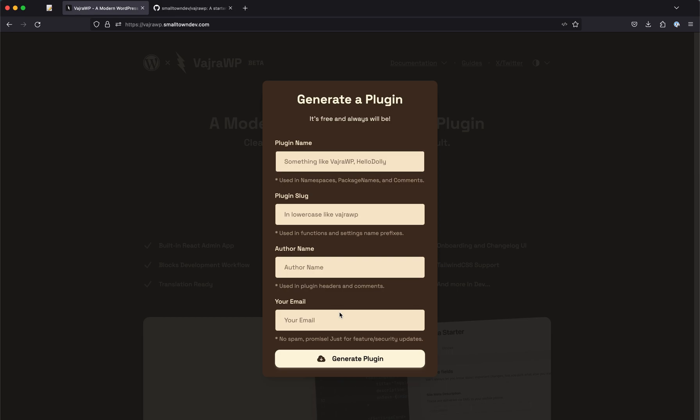So the email is optional and the author name is optional, even the slug is optional. And the email is not used in the plugin but for just capturing leads so that I can contact you guys later.